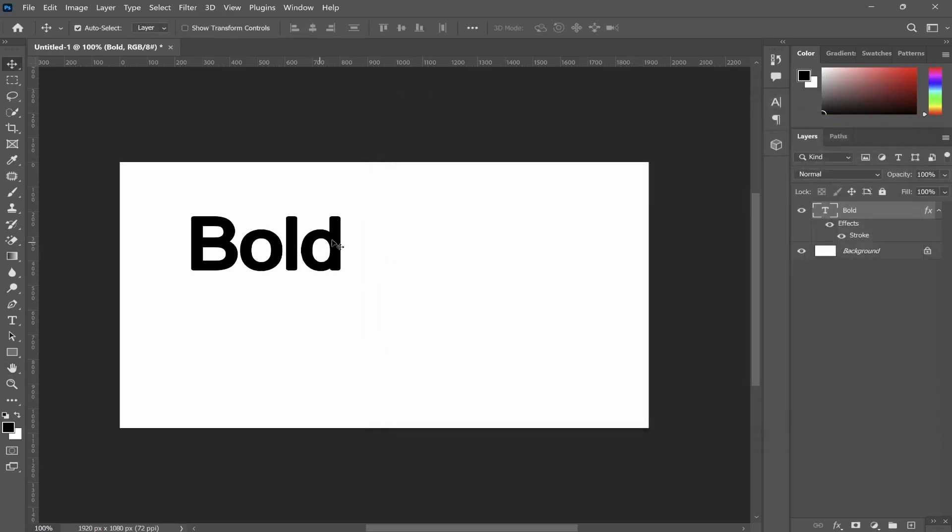So those are a couple of ways that you can bold text in Photoshop. I hope one of them was useful and worked for you.